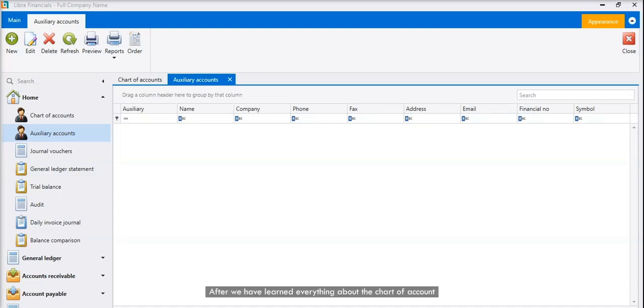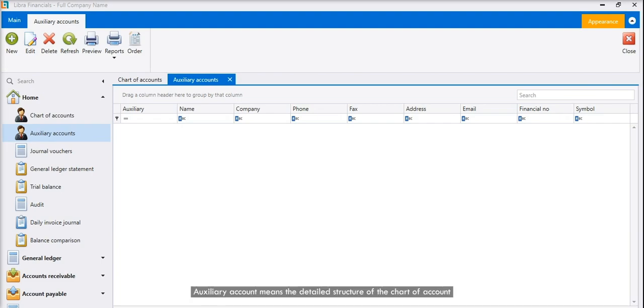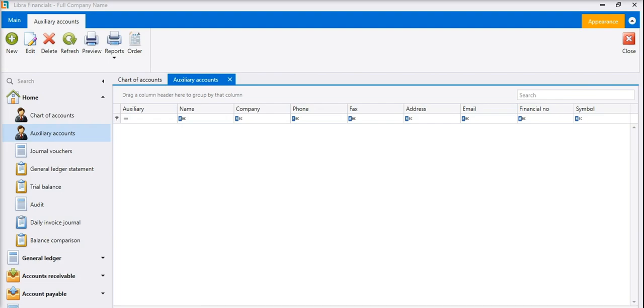After we have learned everything about the chart of accounts, we can now start opening the auxiliary accounts. Auxiliary account means the detailed structure of the chart of account, like customers, suppliers, employees, banks, and other accounts.